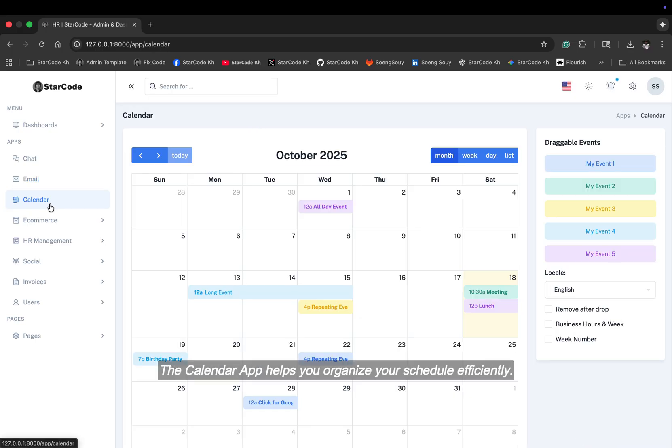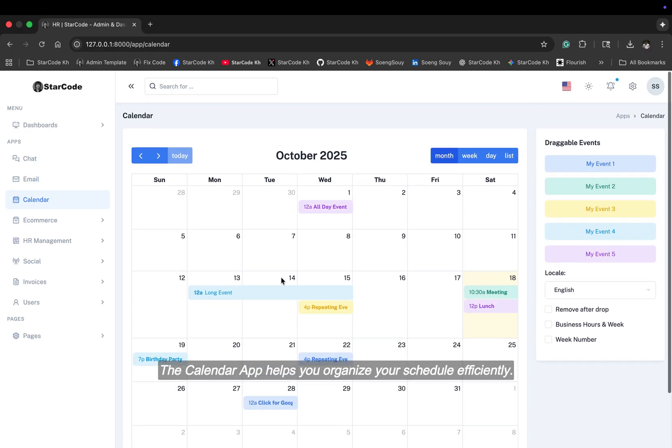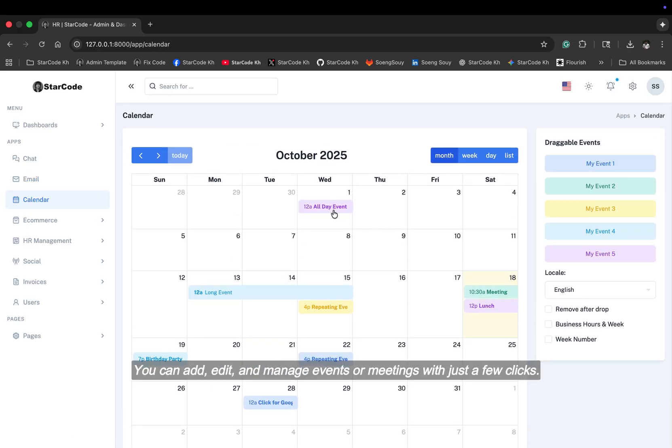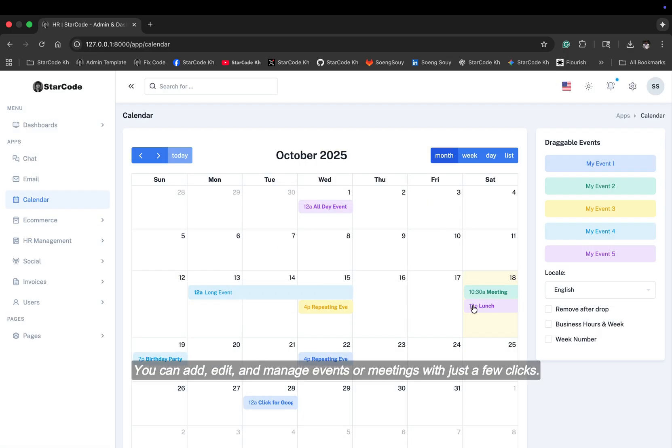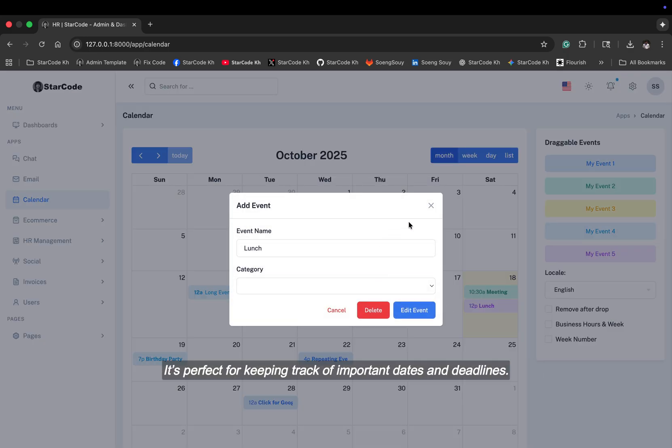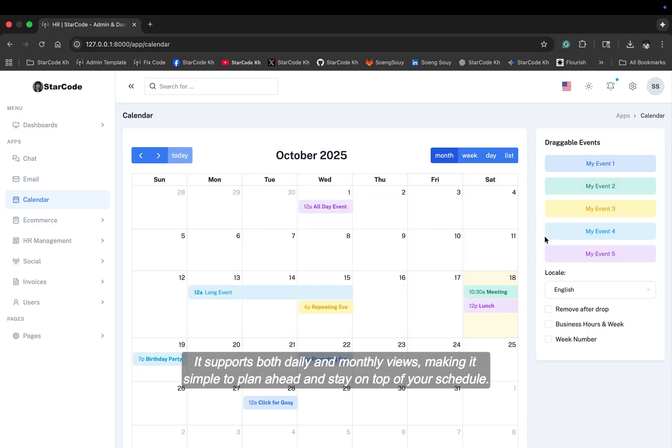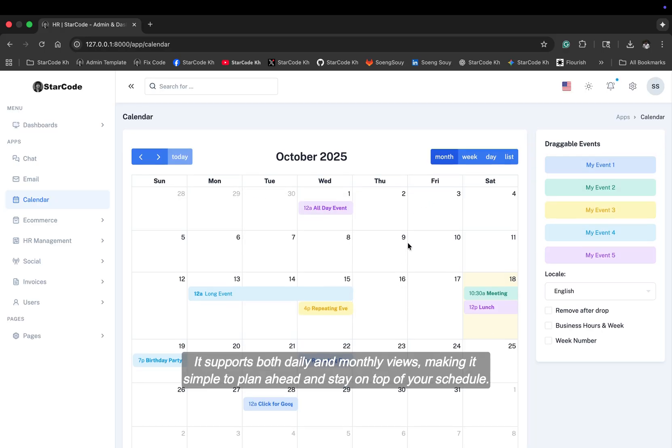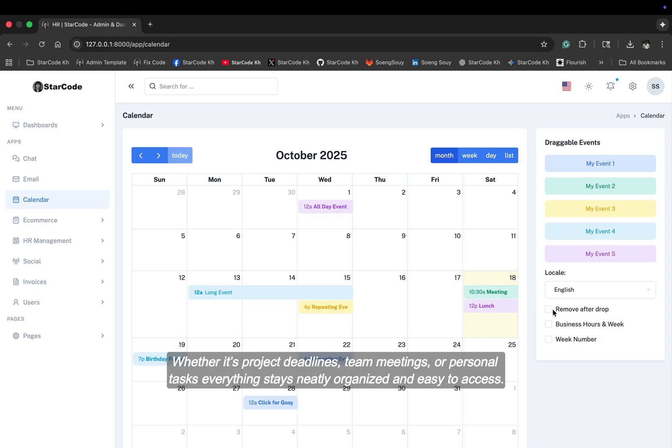The calendar app helps you organize your schedule efficiently. You can add, edit, and manage events or meetings with just a few clicks. It's perfect for keeping track of important dates and deadlines. It supports both daily and monthly views, making it simple to plan ahead and stay on top of your schedule. Whether it's project deadlines, team meetings, or personal tasks, everything stays neatly organized and easy to access.